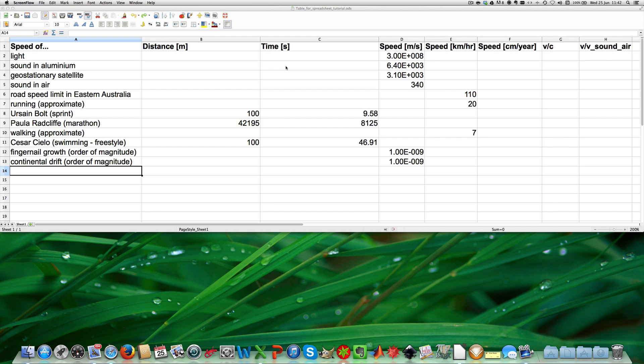On the left hand side of the table we have listed the speeds of some objects and humans around us, and as you will find out after completing this tutorial, the speeds of different objects and things can vary on many orders of magnitude.